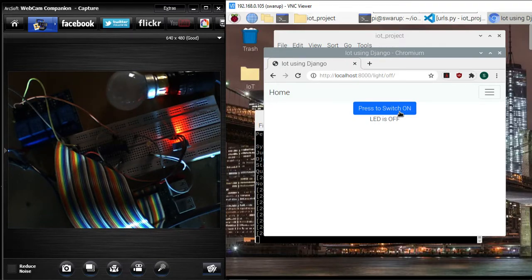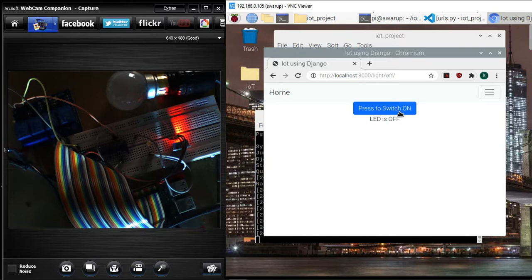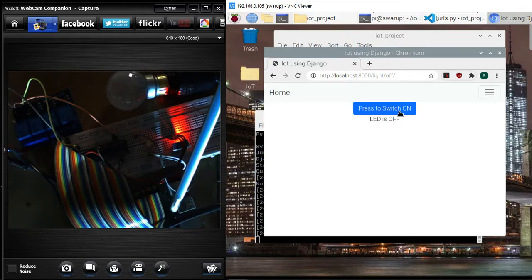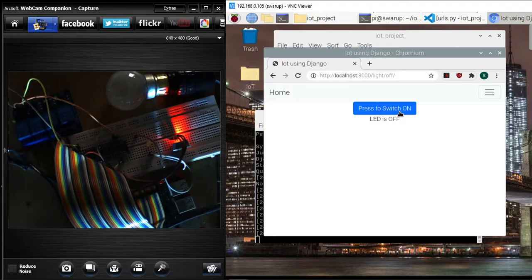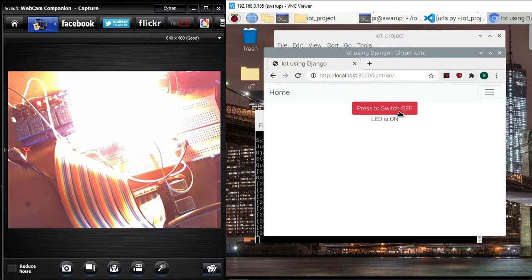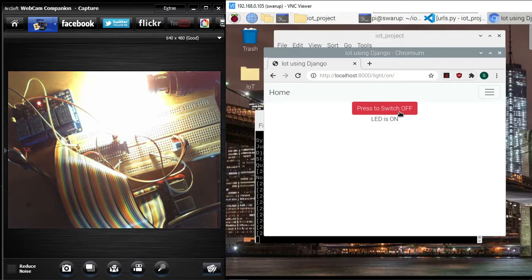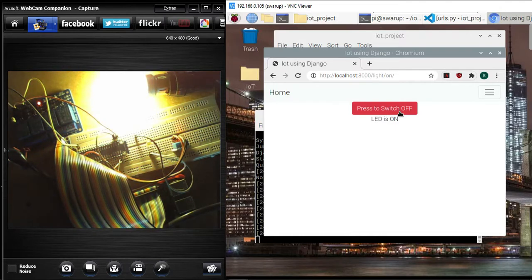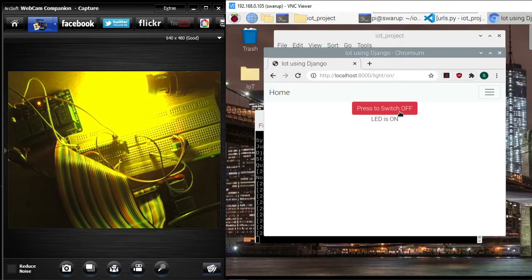This is all possible because of my Raspberry Pi. If Raspberry Pi is there, you can really work on it. With the basic knowledge of Django, you can come up with this kind of server side application. That's all from this video presentation. Thank you very much.